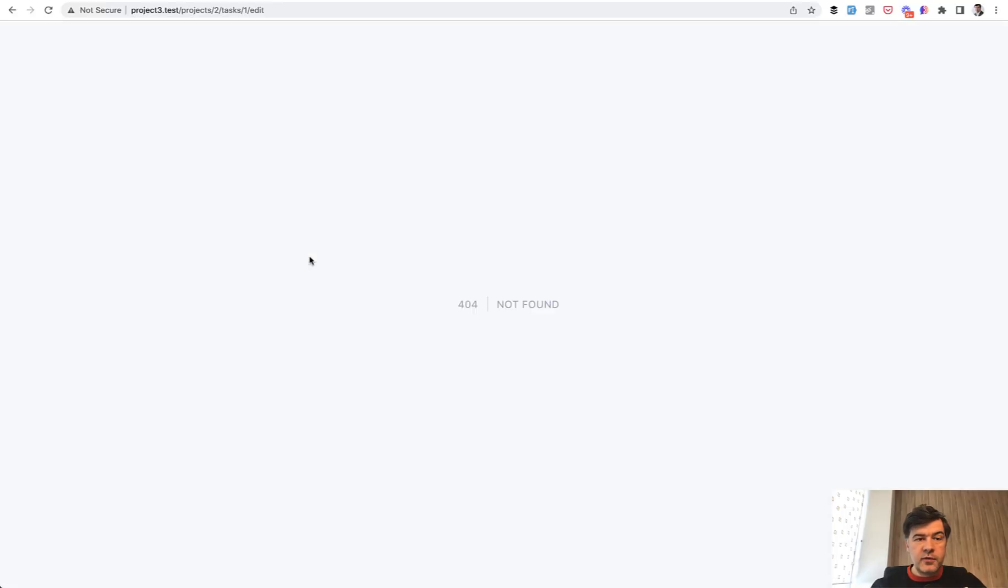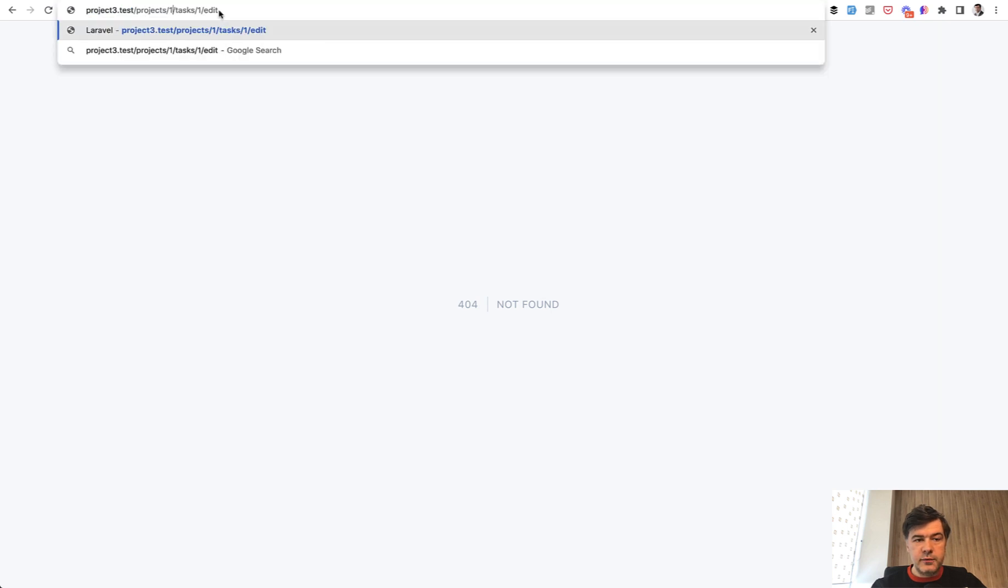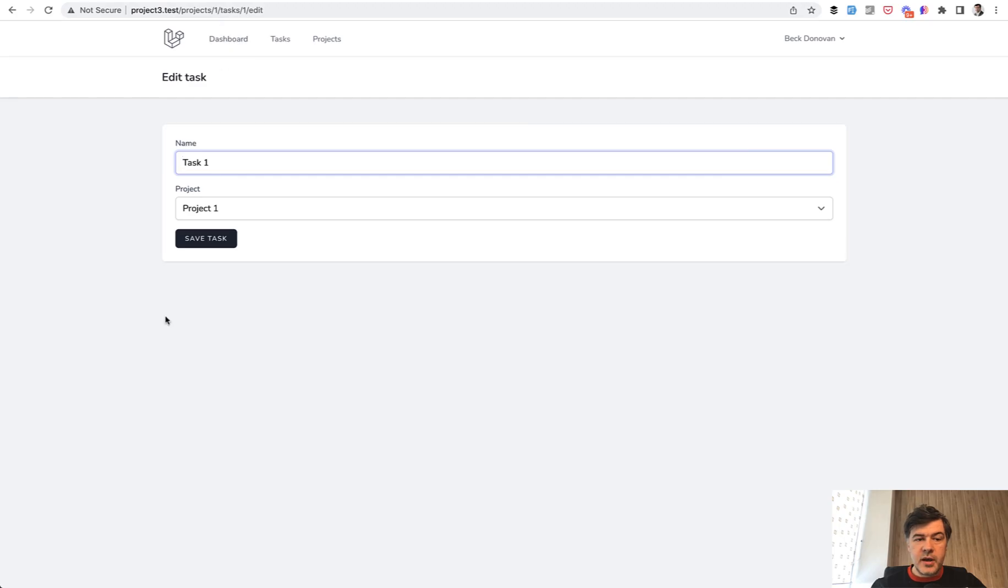And now we have 404 not found because task doesn't belong to that project. But if we change it back to one, then it is correct.